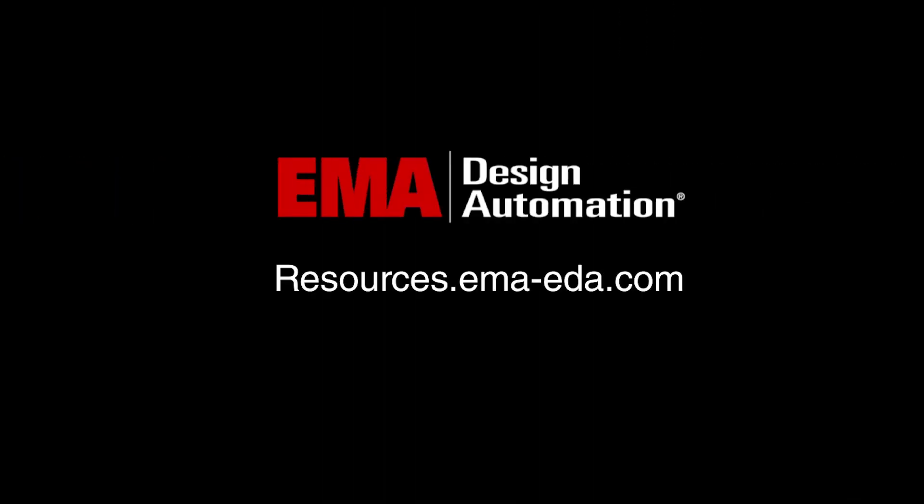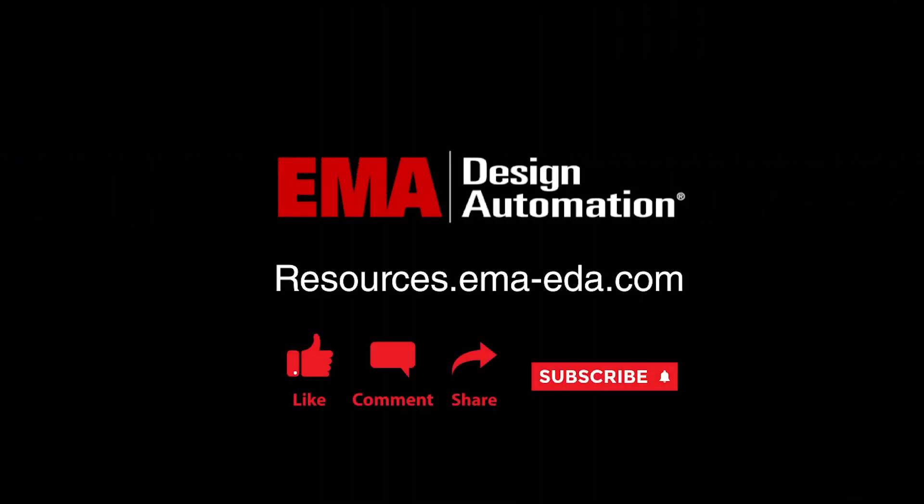For more tutorials, visit us at resources.emaeda.com and don't forget to like and subscribe to our YouTube channel.